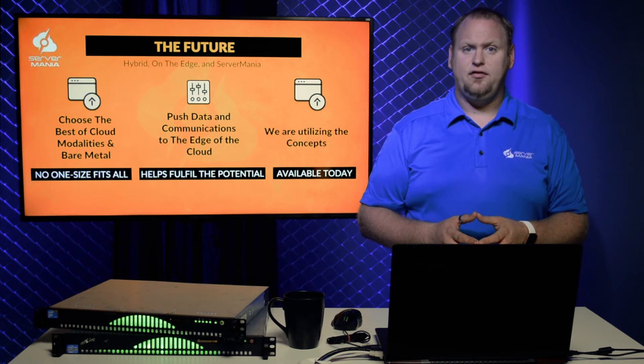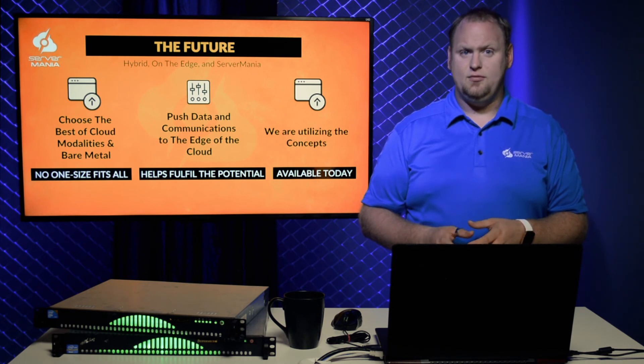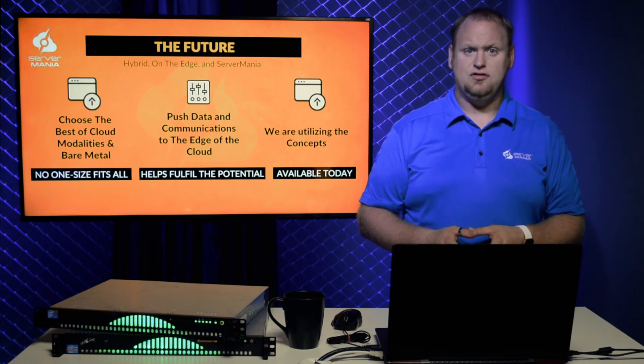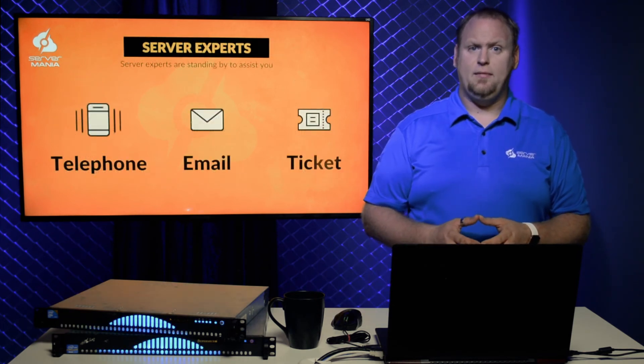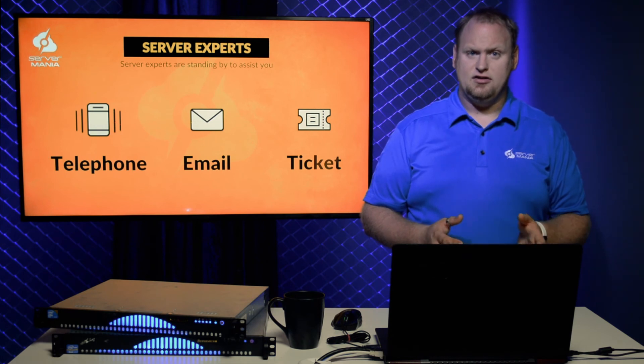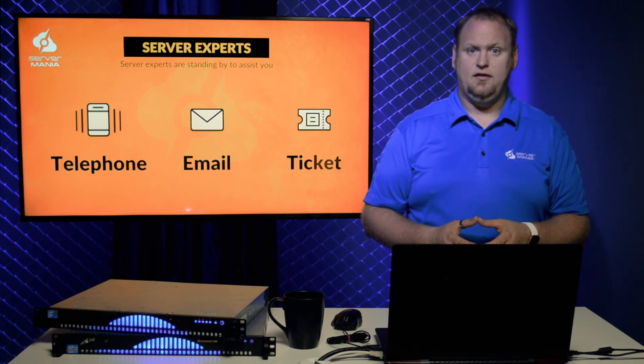Contact our server experts for help choosing the best solution for your business. Our server experts are standing by to discuss your project and hosting needs.